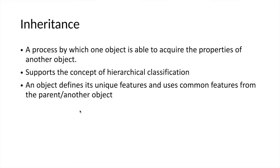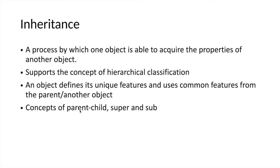The object is expected to define its unique features and uses common features from the parent or superclass. Inheritance involves the concepts of parent-child or superclass-subclass. A child or subclass defines its own unique features and uses properties defined in the parent class, also called the superclass.